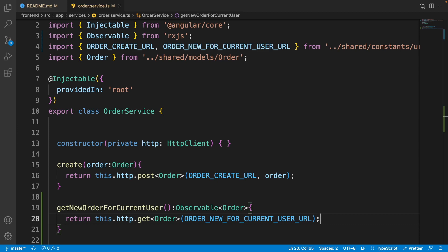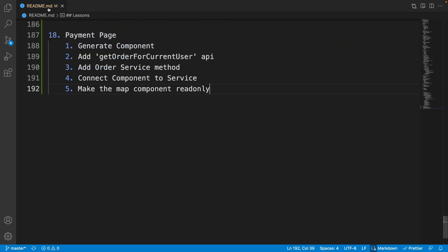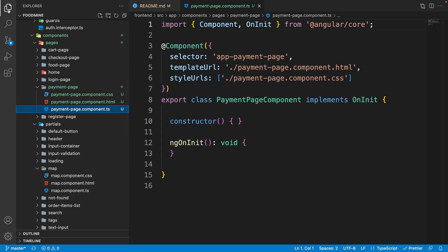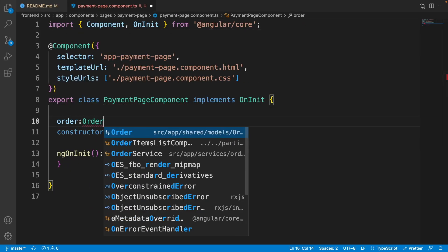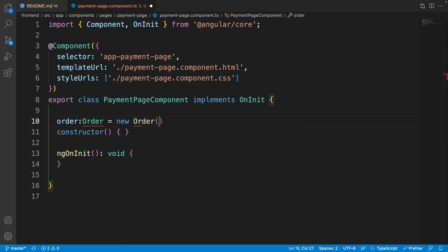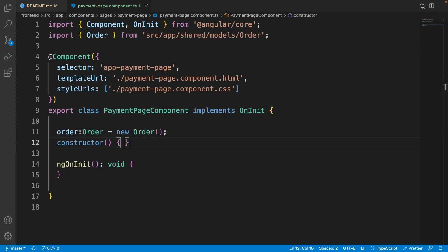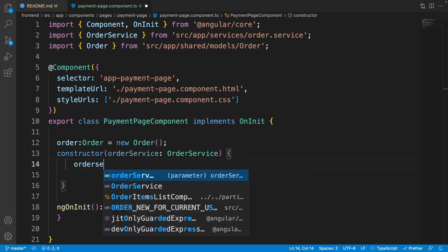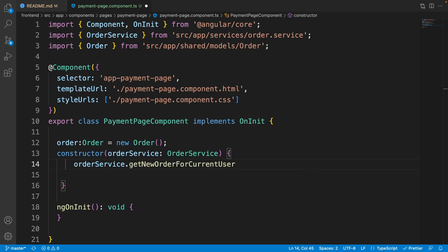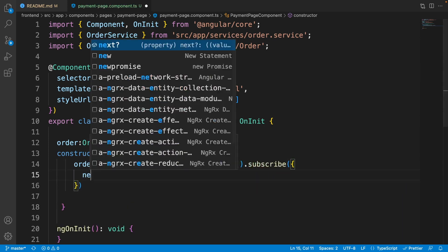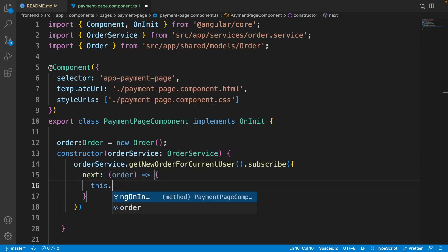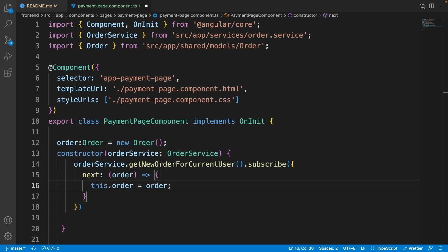Now we can go to the payment page and use it. Open the payment page component. We need an 'order' field of type 'Order' equal to 'new Order()' by default. Inside the constructor, inject the 'OrderService', then call 'orderService.getNewOrderForCurrentUser()' and subscribe to it. In the 'next' callback, set 'this.order' to the order coming from the server.